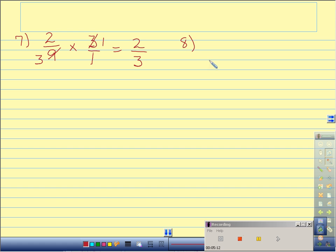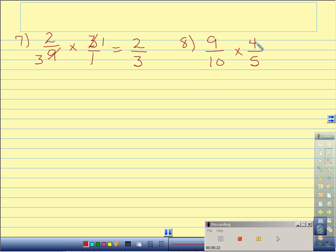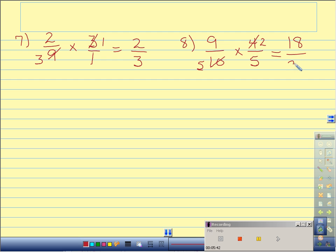Number 8: 9 tenths times 4 fifths. I can cross reduce with my 4 and 10 — they have a common factor of 2. 2 will go into 4 two times, and 2 will go into 10 five times. Now I can just multiply straight across. 9 times 2 is 18. 5 times 5 is 25. 18 twenty-fifths is in its simplest form.